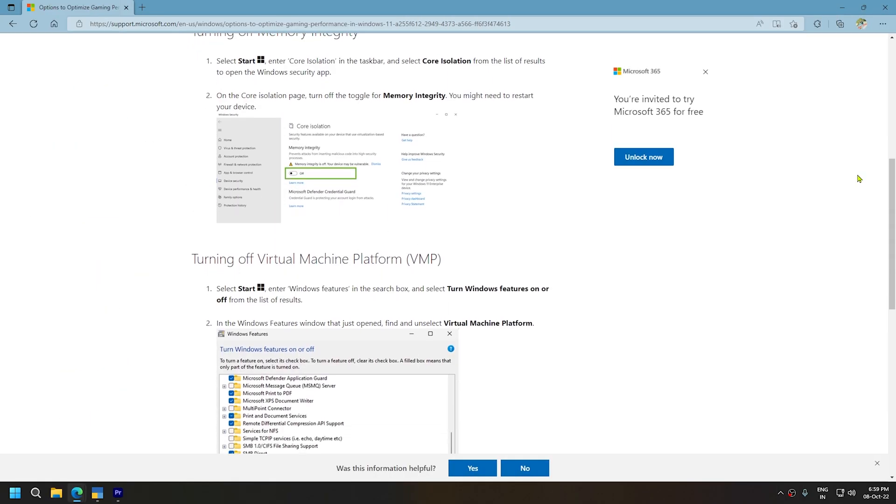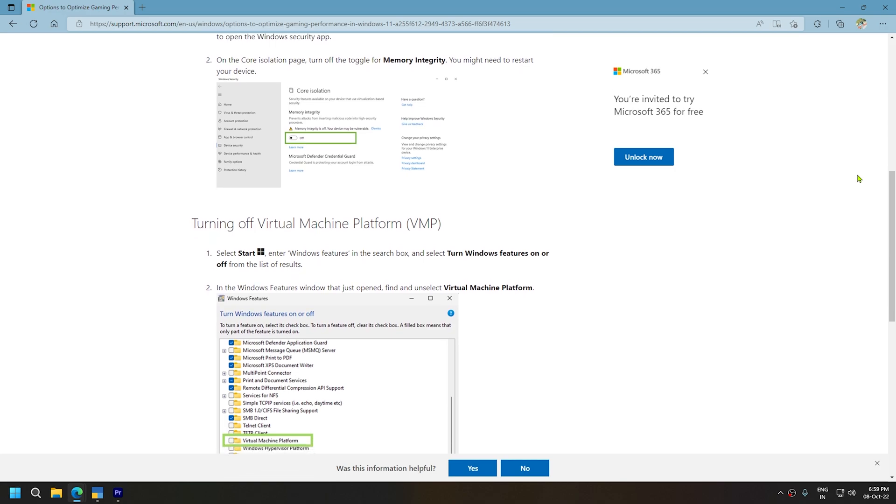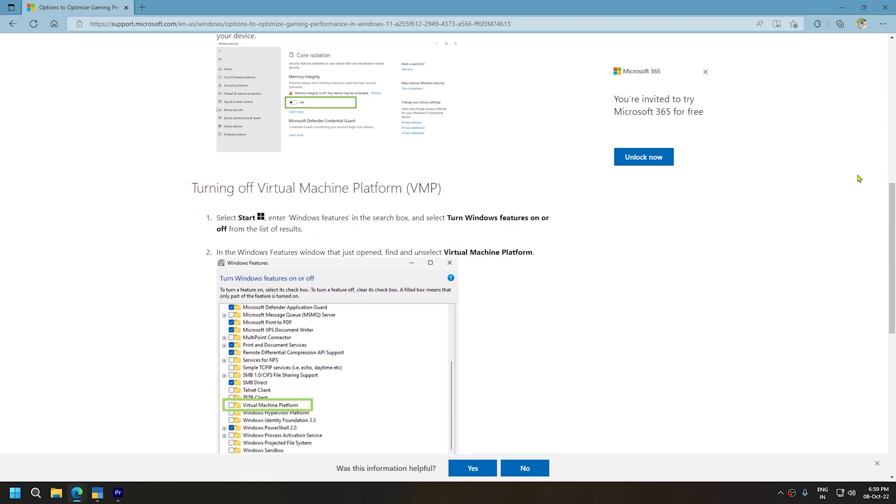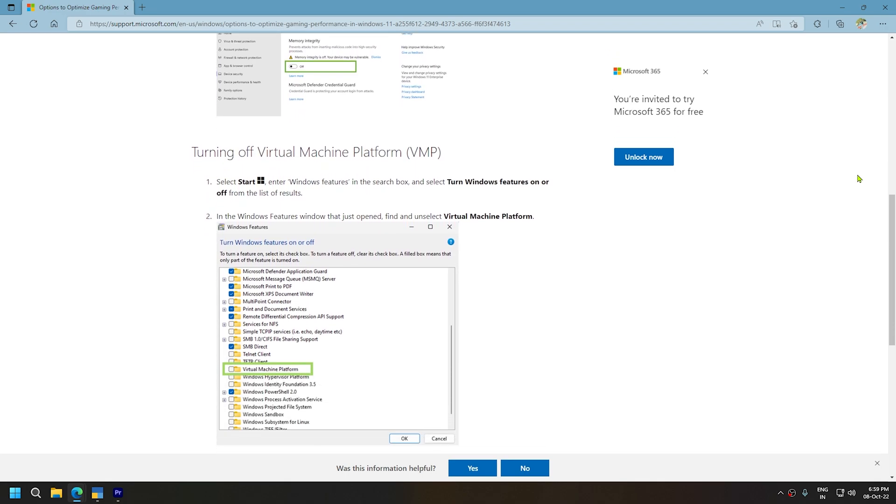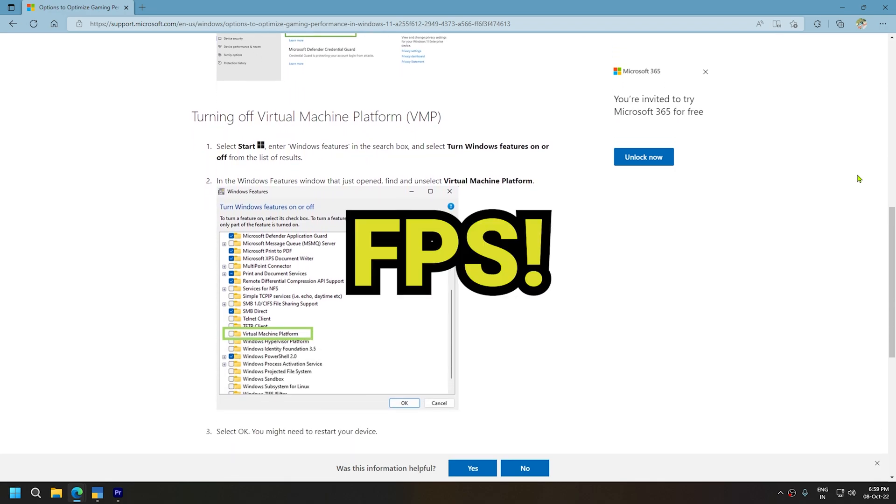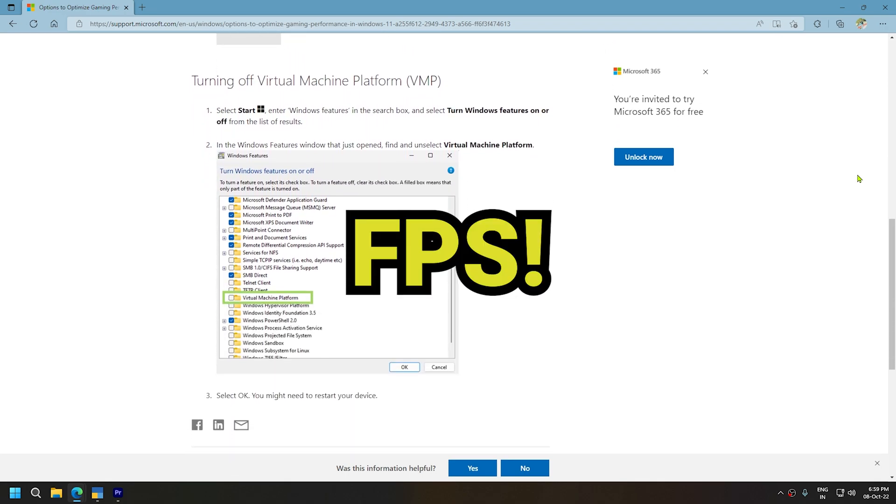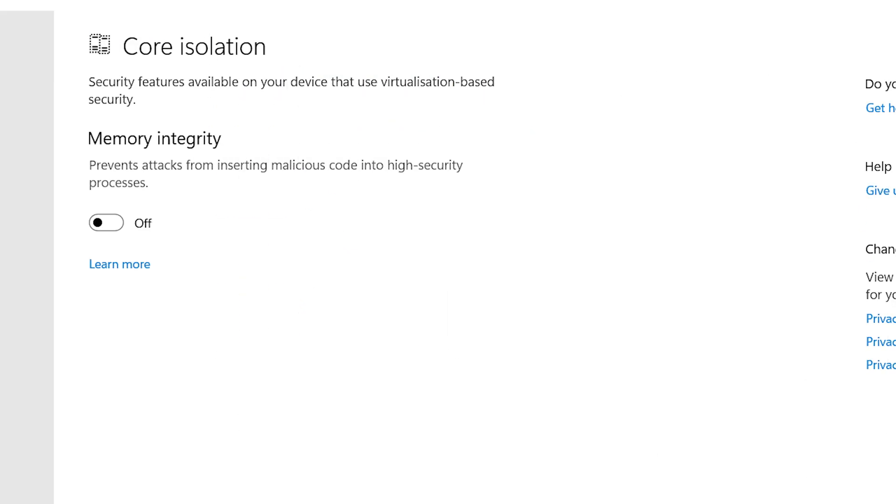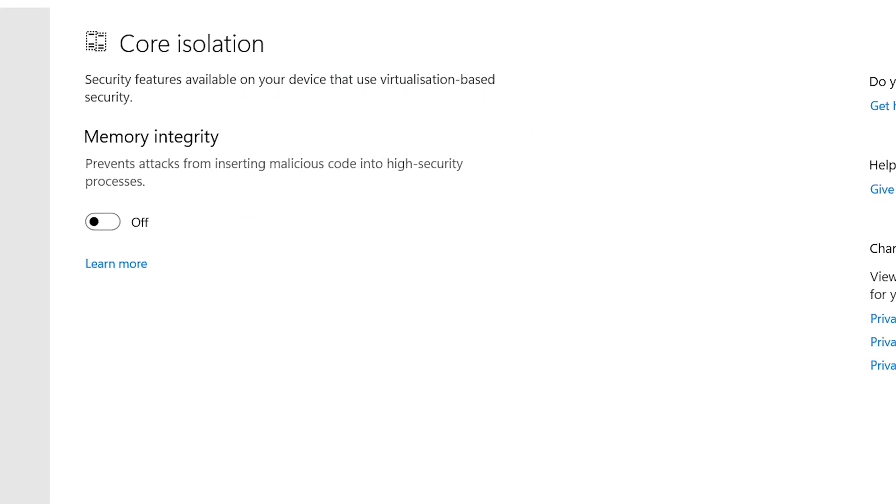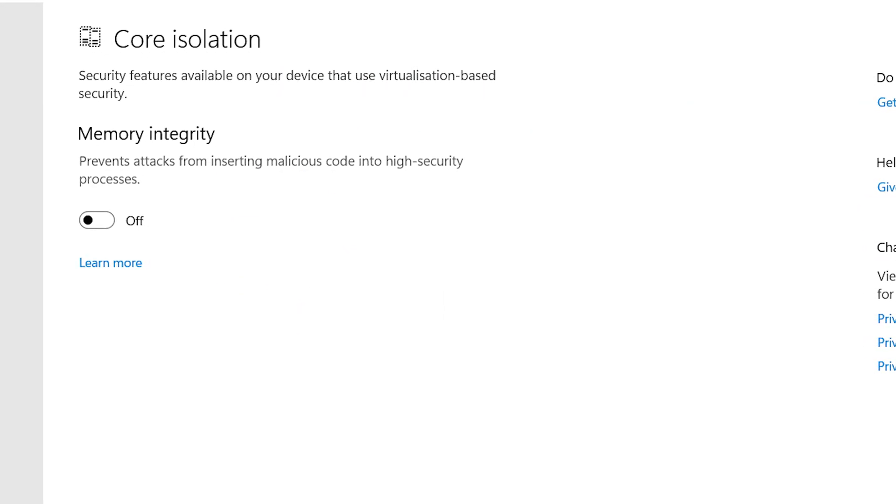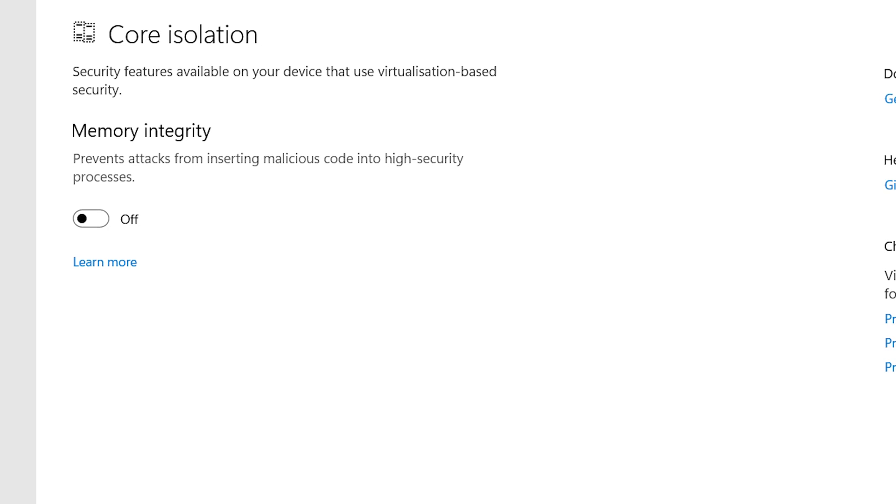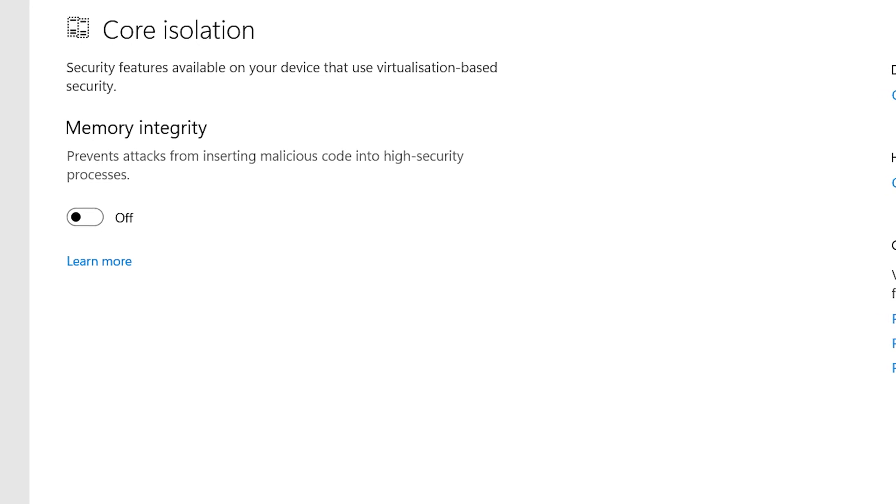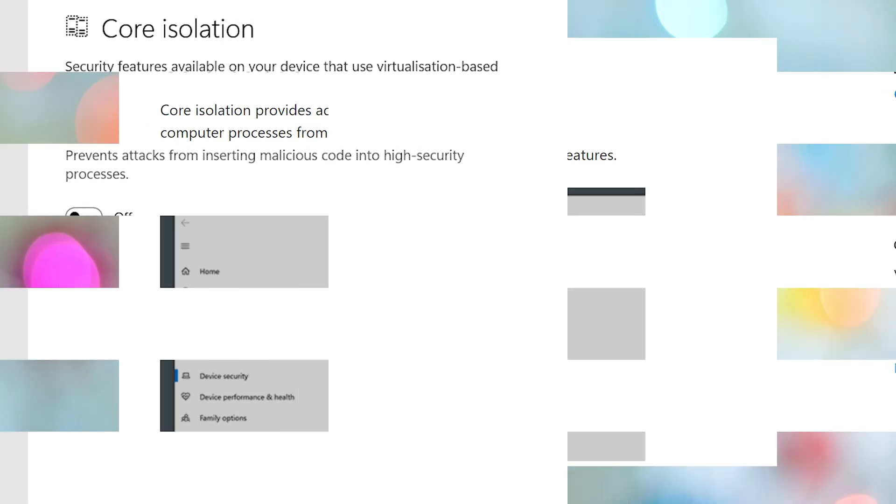This week, Microsoft has released a guide specifically to help gamers regain those extra FPS by simply disabling two features within Windows. Microsoft's first solution is to disable HVCI, also known as memory integrity.